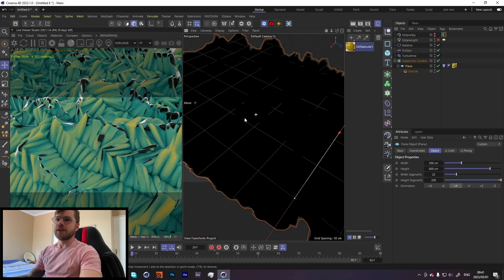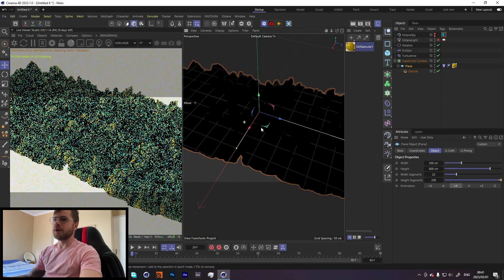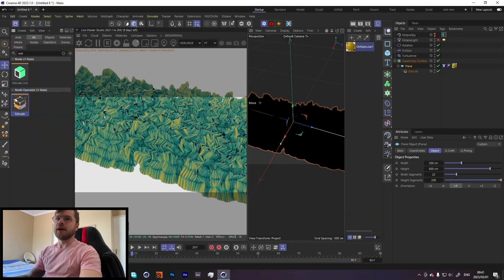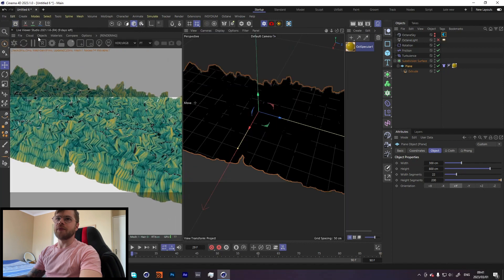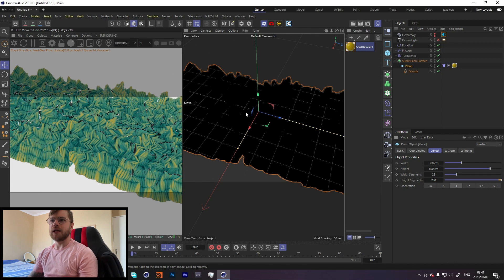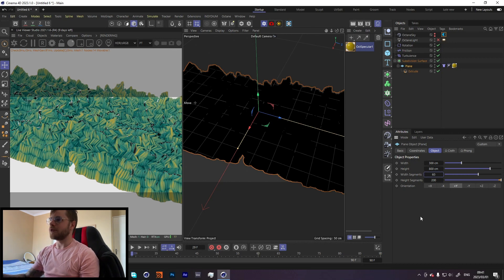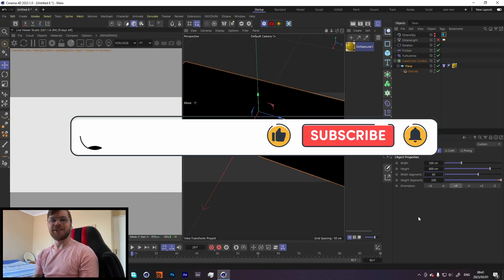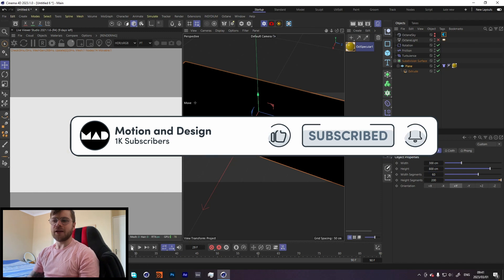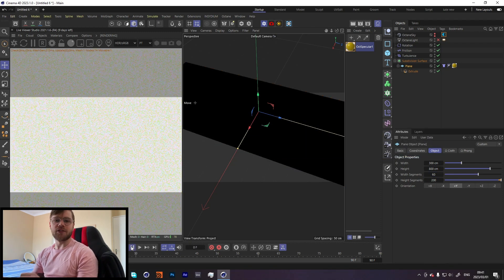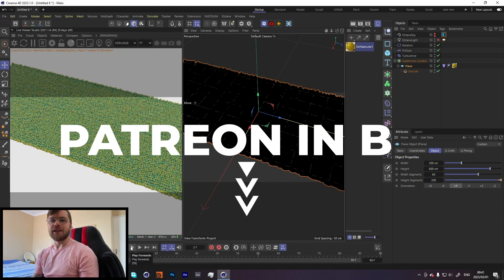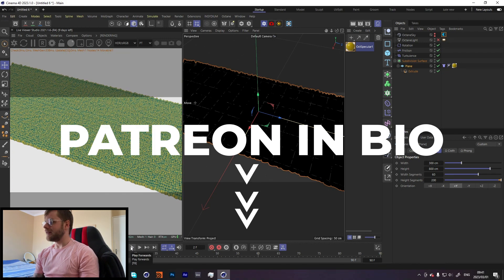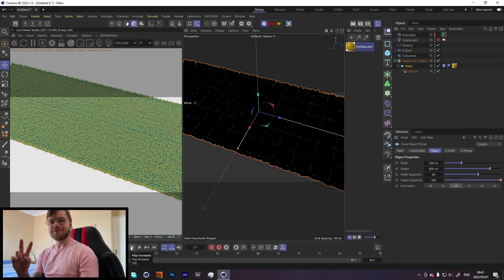I would recommend messing around with this. You can throw on some other deformers and nodes. With this latest update of Cinema 4D, it's made things very procedural, which has made it a really nice workflow. I hope you guys enjoyed this tutorial. If you did, please consider giving it a like and a subscribe. If you want to support the channel and get access to the project files, my Patreon is in the link in the bio. I hope you have a great one and I'll see you guys next week. Peace.